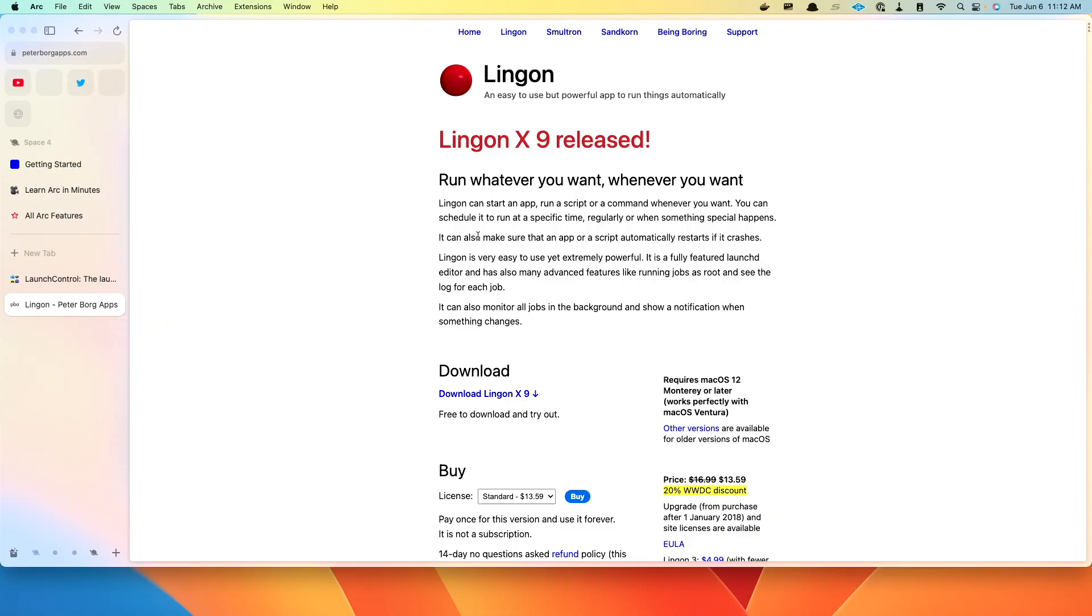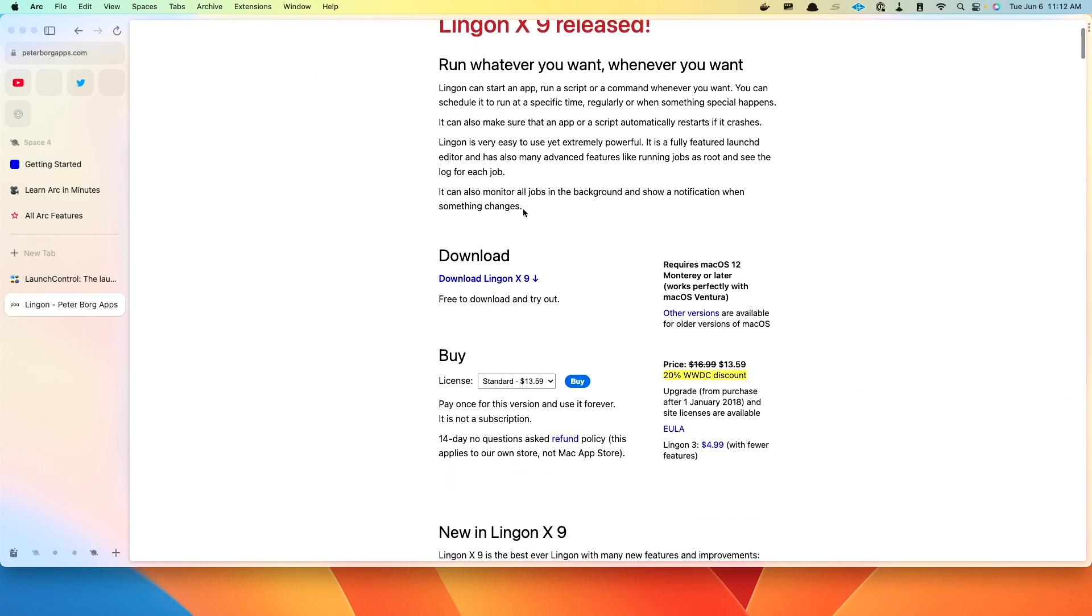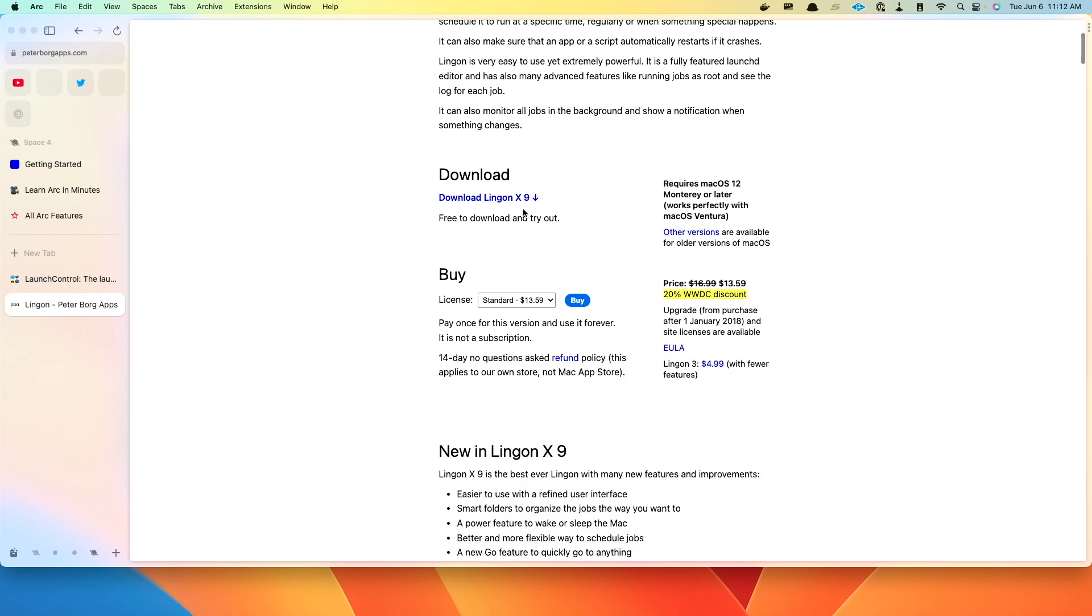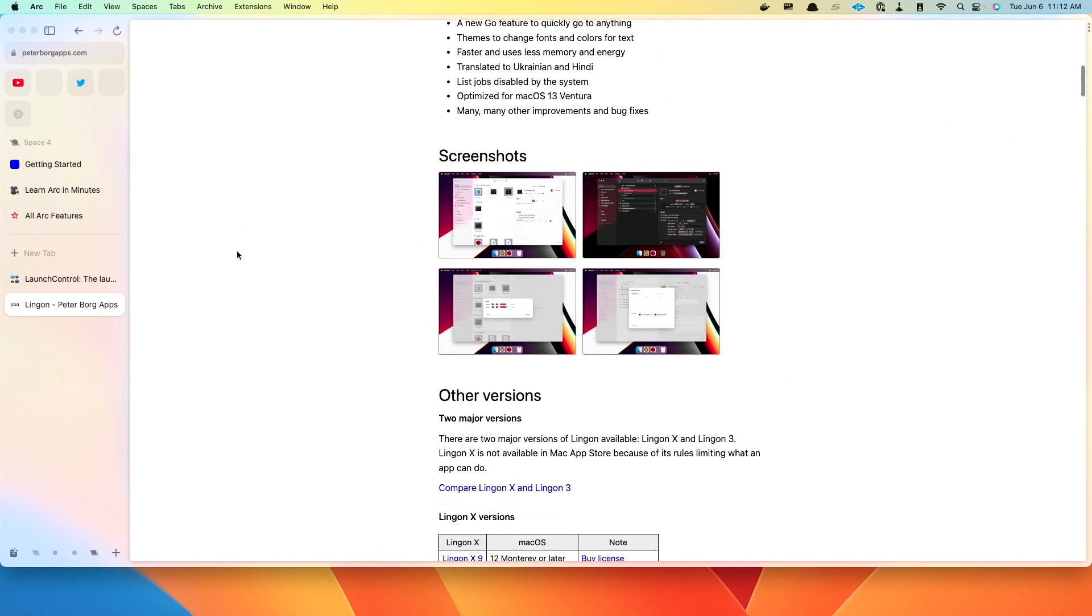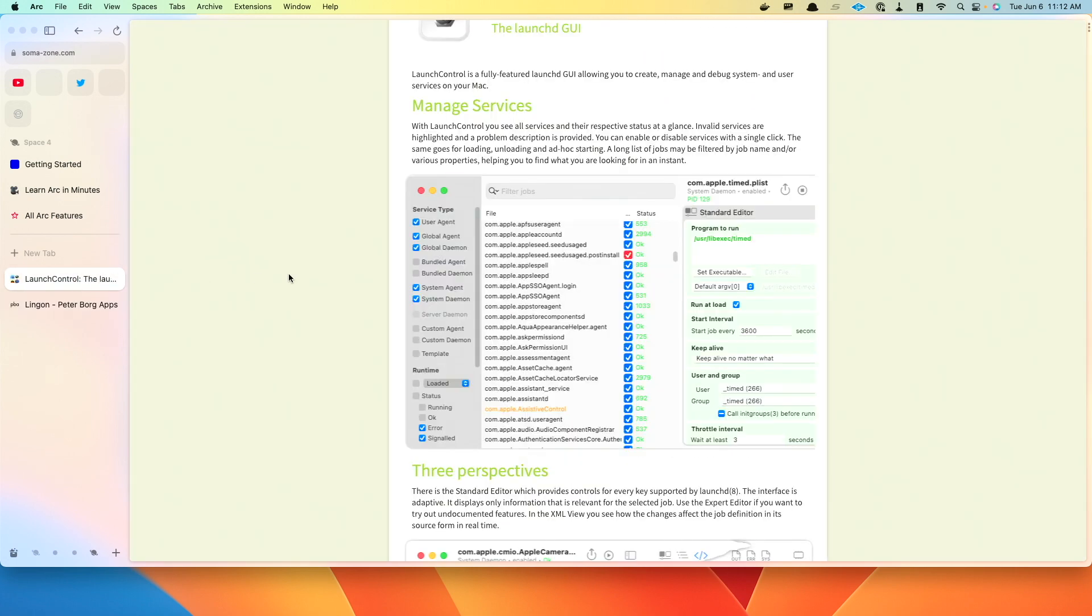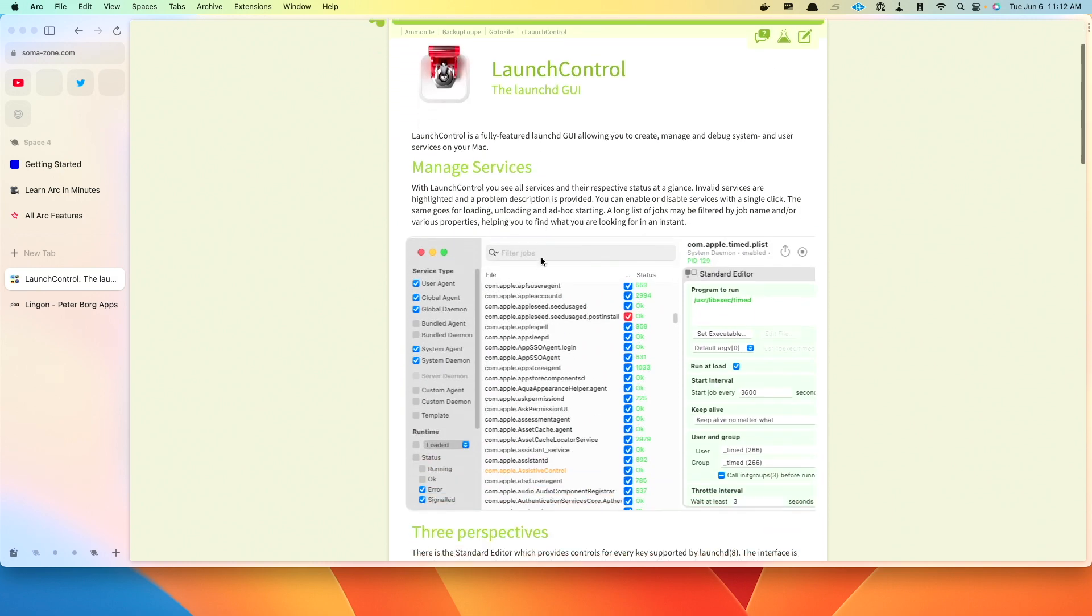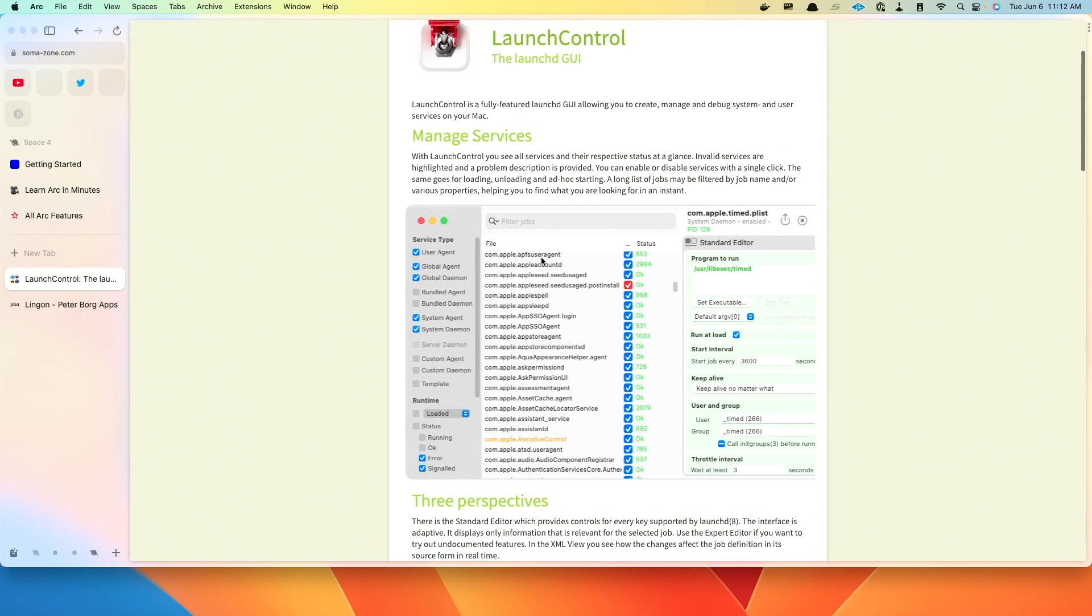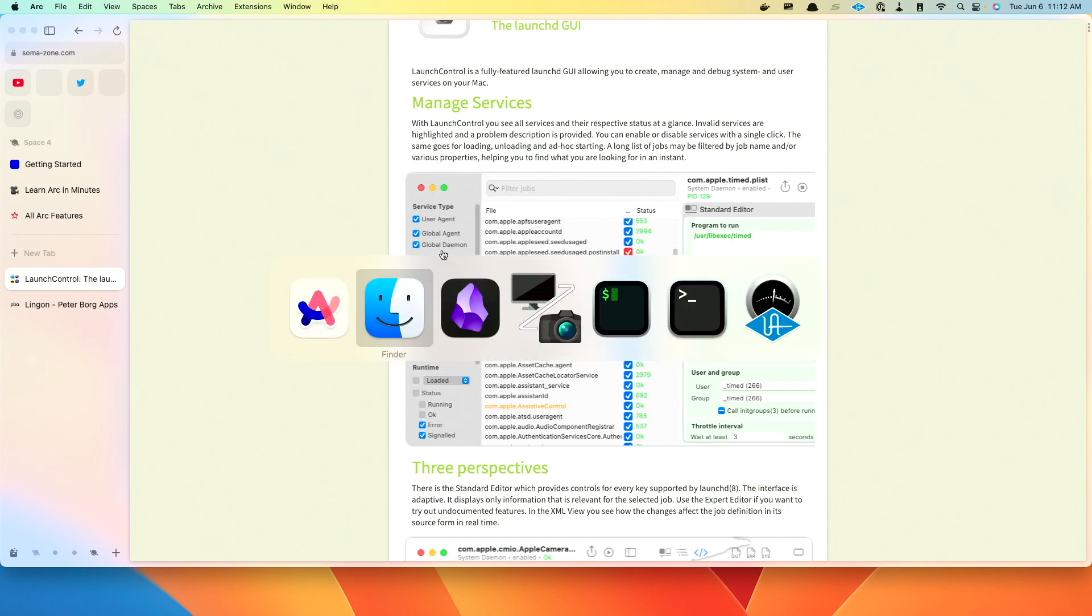First off, there's Lingon X version 9, which came out pretty recently. So this is definitely really useful. I tend to actually use Launch Control. I can't remember why I have both, but I have both, and Launch Control is the one that I find the most usable. They both do exactly the same thing.